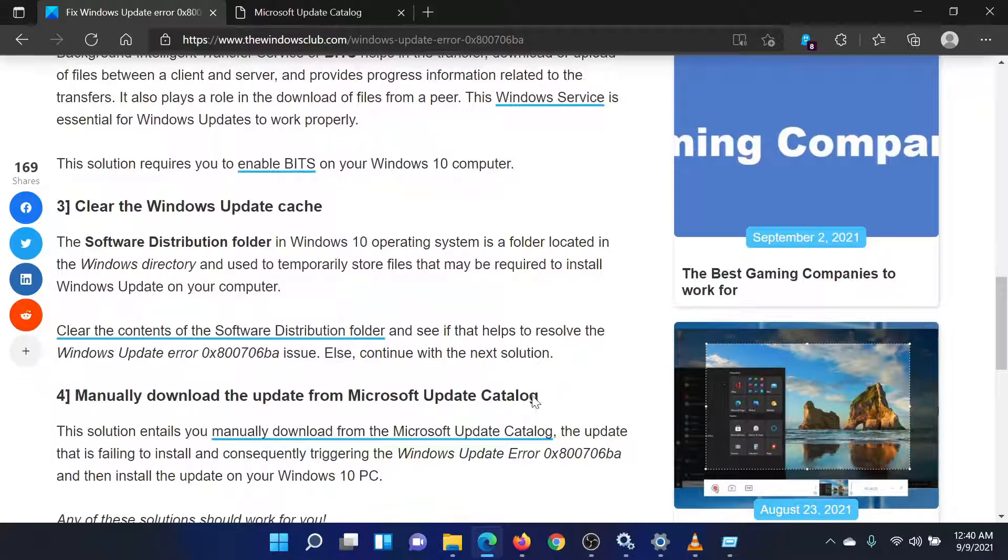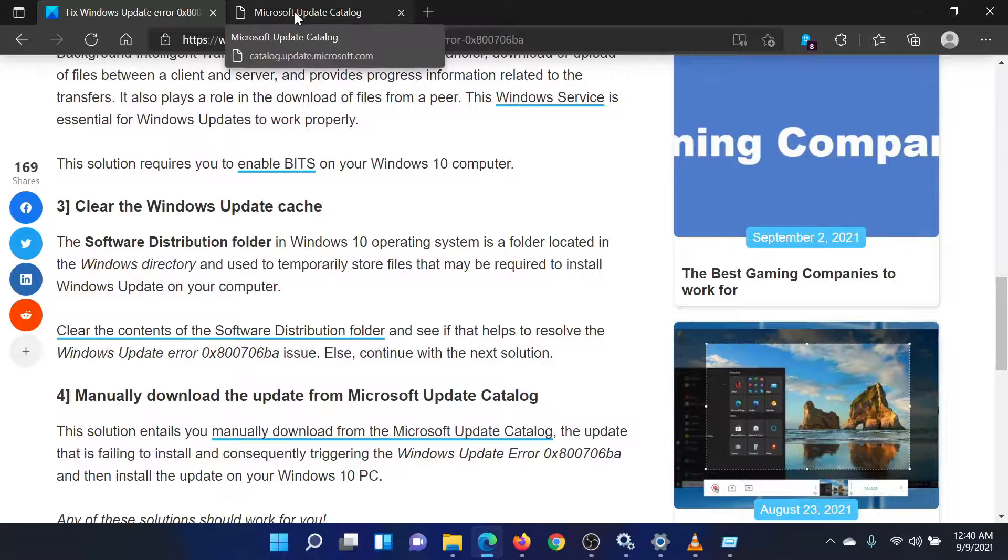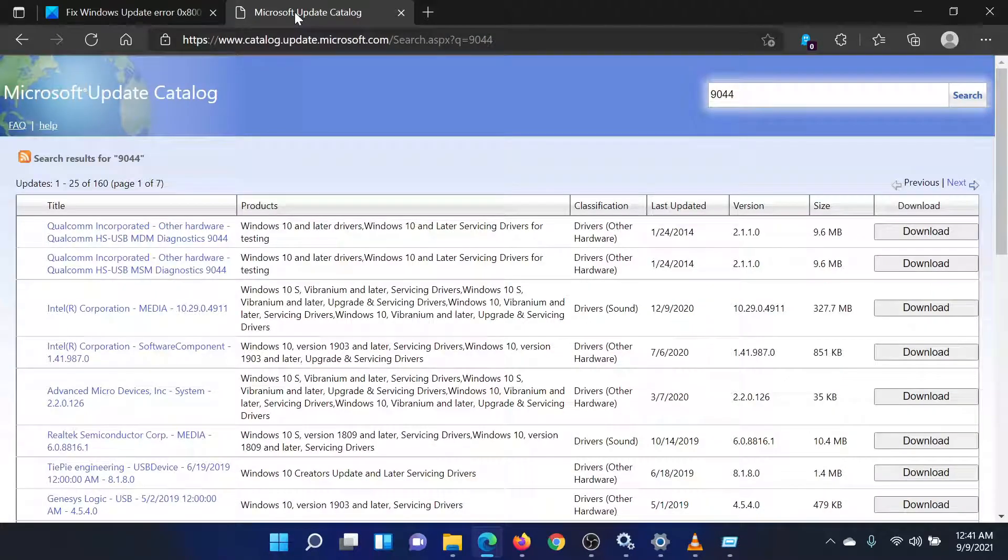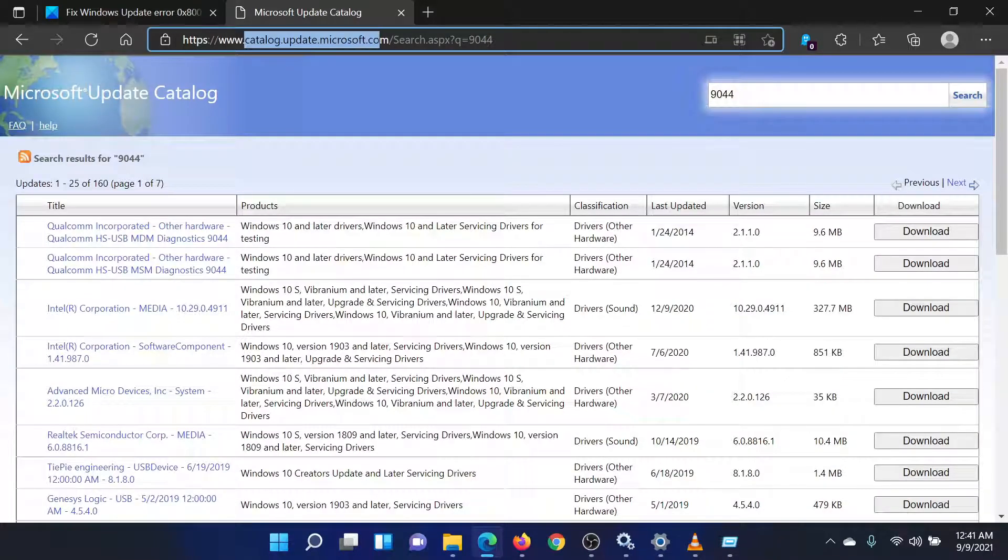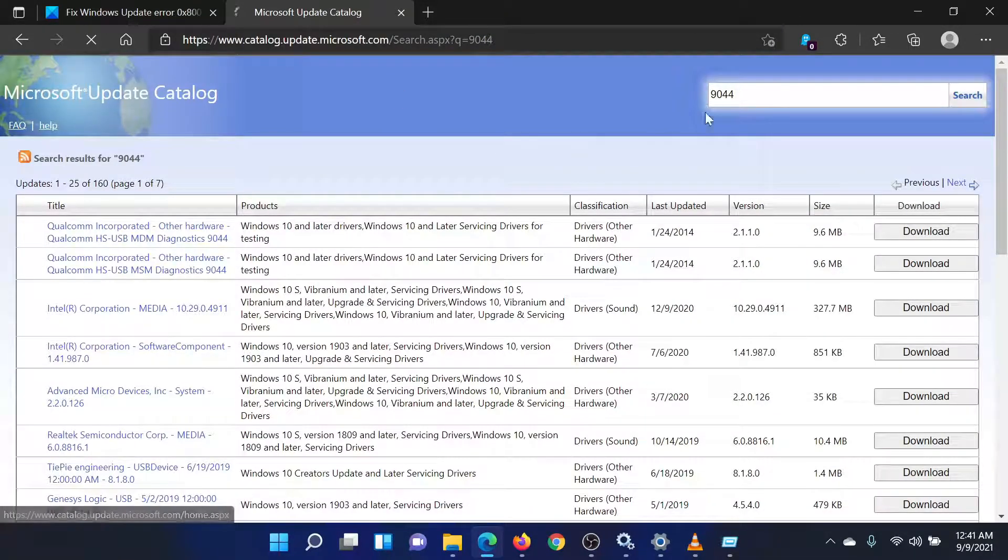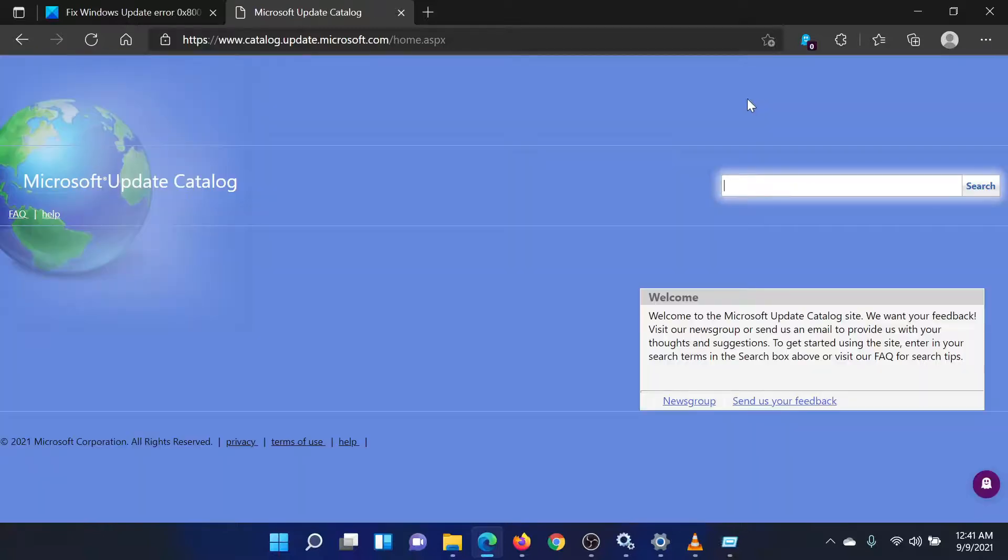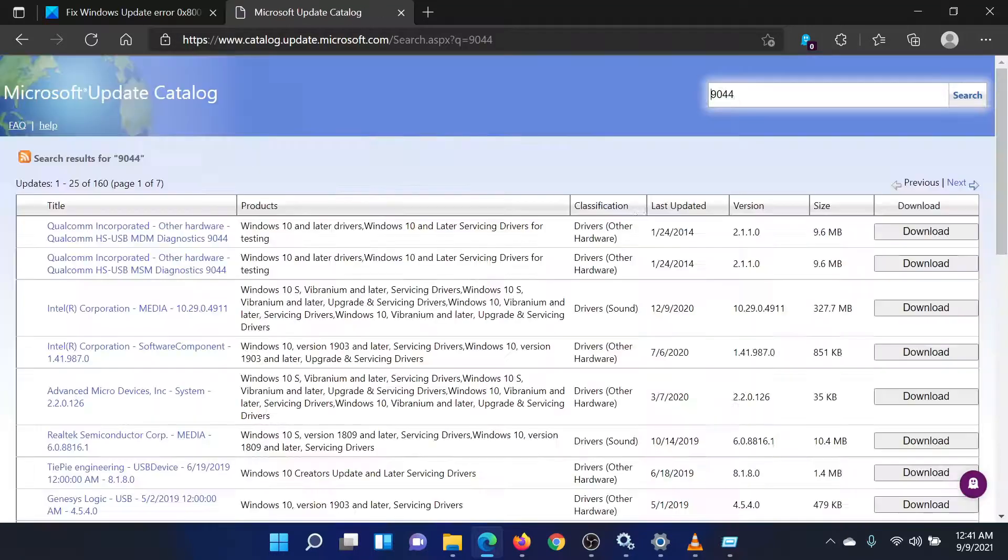Go to catalog.update.microsoft.com. On this website, search for the latest KB in the search bar. Download the latest update on your system manually and install it.